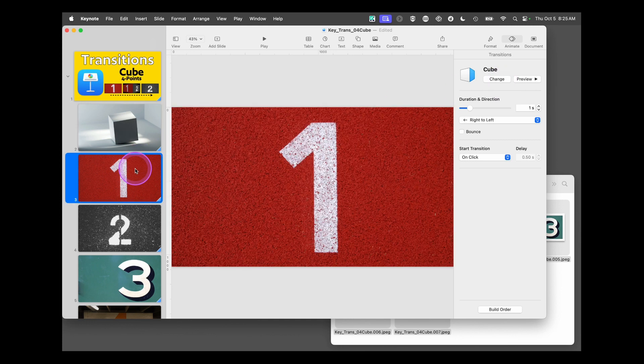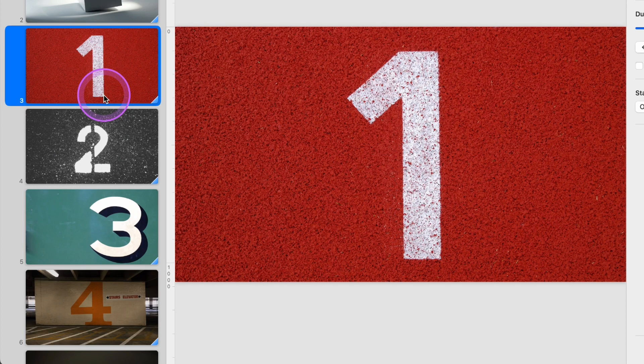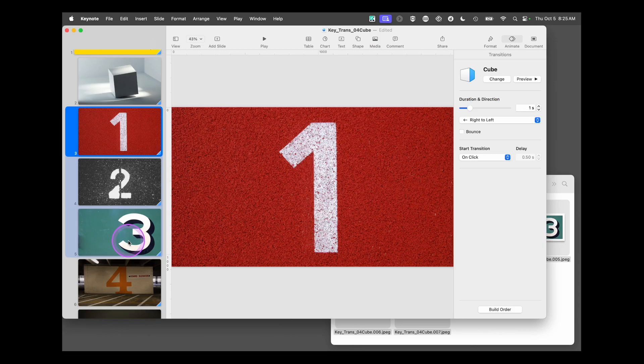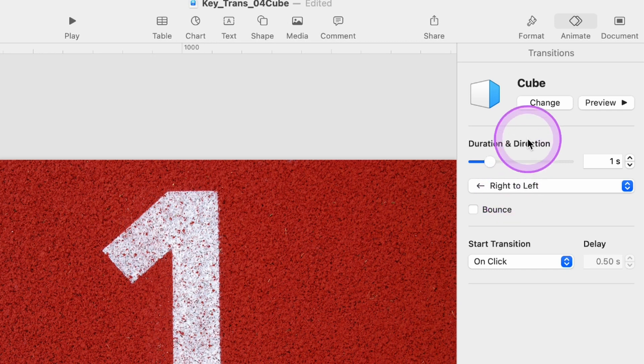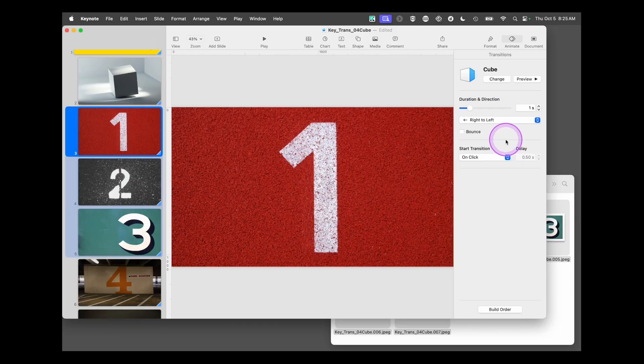Now these next three, we're going to be turning the cube sideways in all the same direction. We'll tap on that, hold the command key down, and select the next two. Now we'll go over here and leave it right to left, one second. If any of that isn't the way it looks on the screen right here, make those changes.